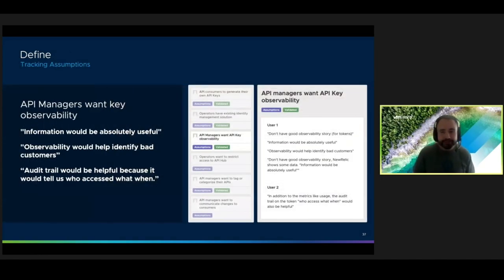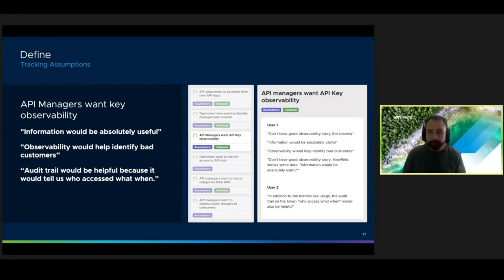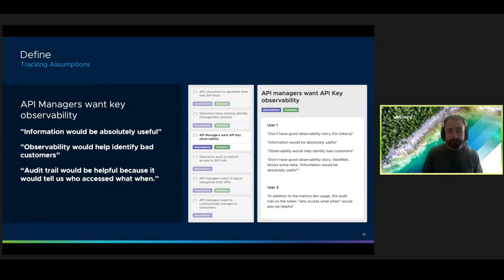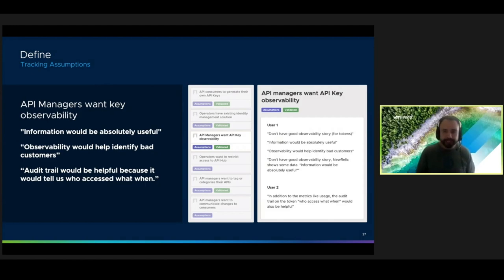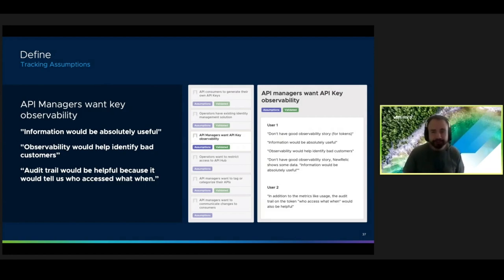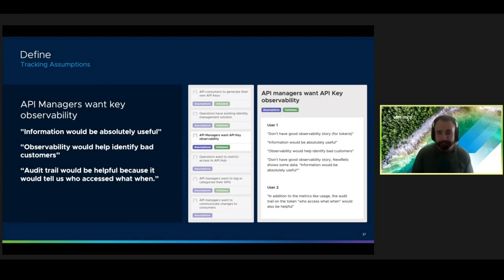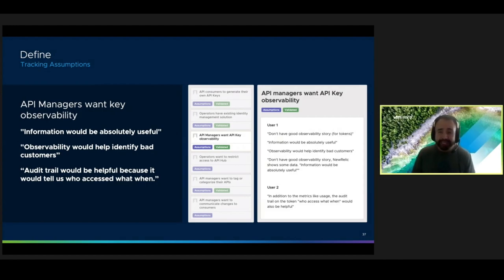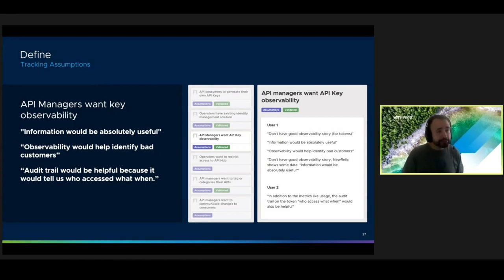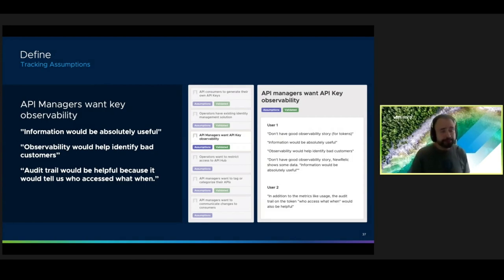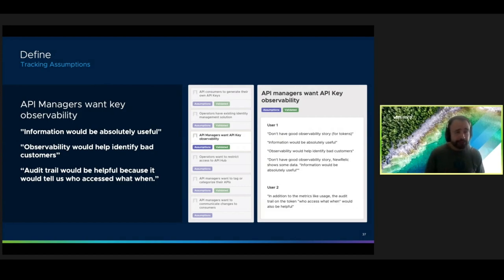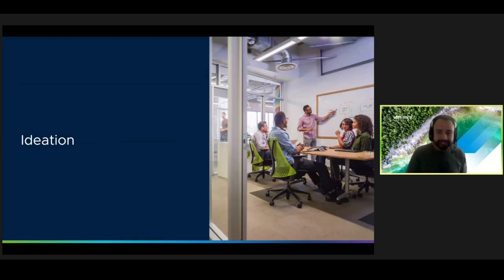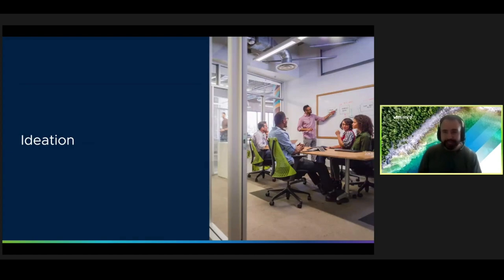Another thing that we do is keep track of our assumptions. Each time we validate an assumption, we add quotes and insights from our synthesis to add as supporting evidence for each of the validations. If an assumption is proven to be invalidated, we typically rewrite that assumption to reflect what's actually true. Tracking assumptions is a great way to make sure your key insights don't get lost. It also gives everyone on your team equal access to the most relevant information about your users. Here's an example of one of the validated assumptions from our research. We believe that API managers want API key observability because it's useful for things like security and auditing purposes. And here are some of the quotes that back it up. Some people felt this information was absolutely necessary and that it would help them identify different bad customers. And then an audit trail would help them understand who accessed what when.